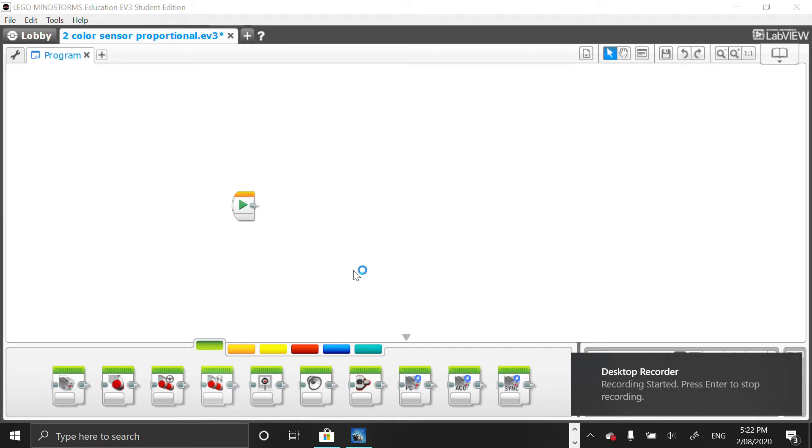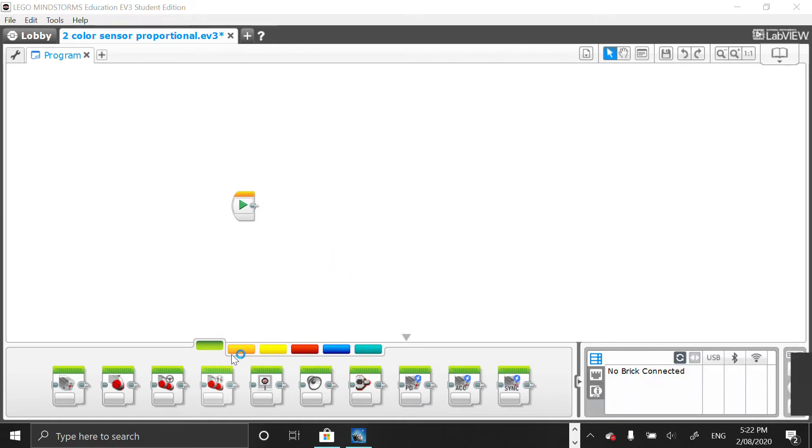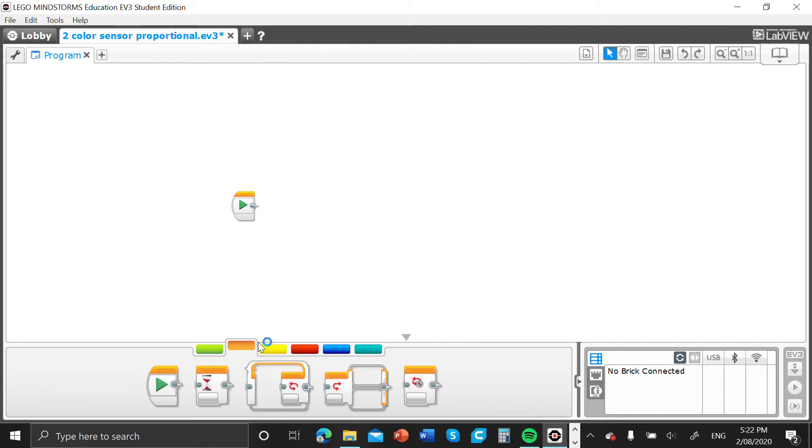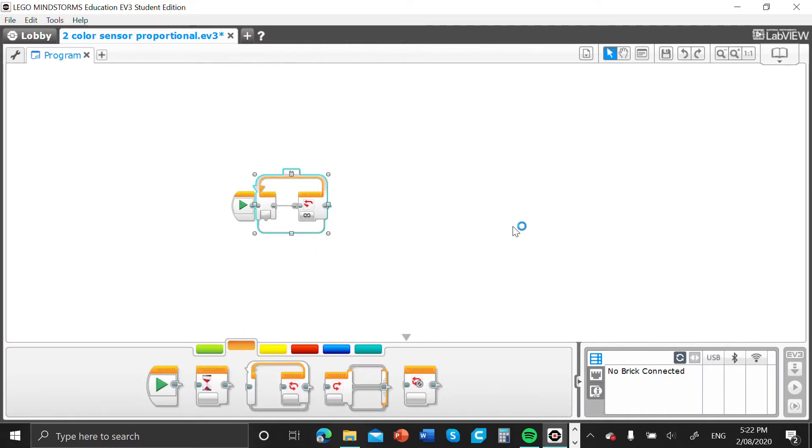To make this really simple code, first of all we're going to have to go into our flow control and grab out a loop block.